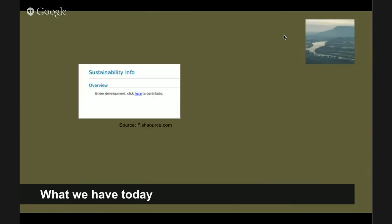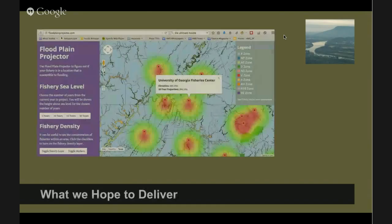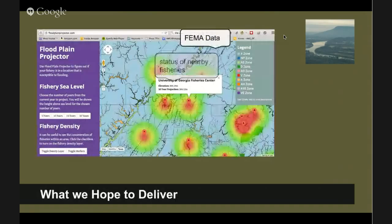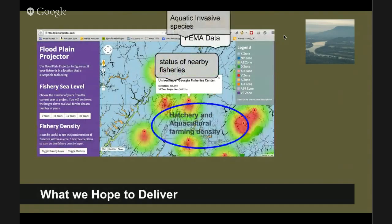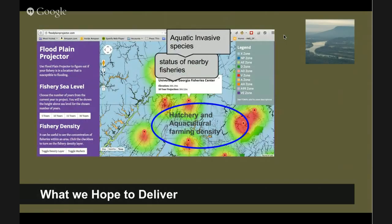Sustainability information was hard to come by — almost everywhere we looked, sustainability data was nearly non-existent. What we want to see in the future with the floodplain projector is the overlay of FEMA data, the status of nearby fisheries, with some data related to farming and hatchery densities, and a look at aquatic invasive species and the impact they have either directly on the fisheries or on the aquacultural facility itself.